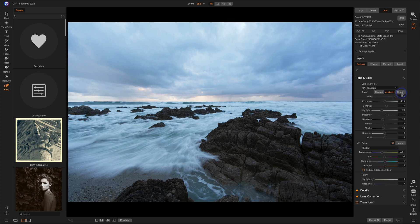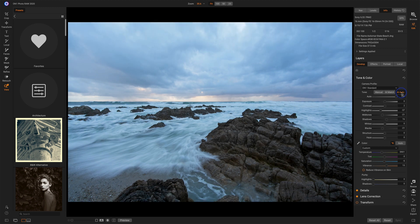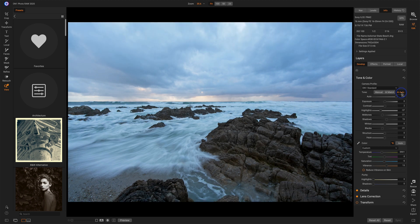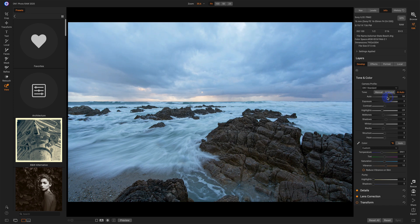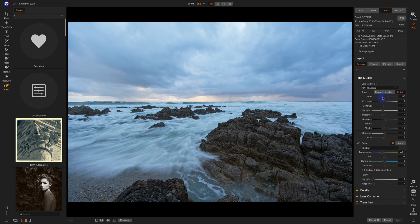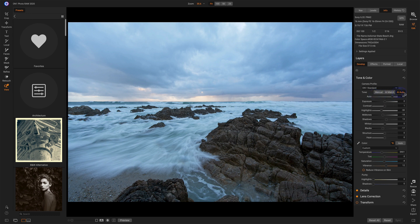AI Auto is the AI machine learning that OnOne Photo Raw has, and it can give a different look. Both of them can be controlled by how much or how little of that look that you want. But this is a basic quick and easy edit.